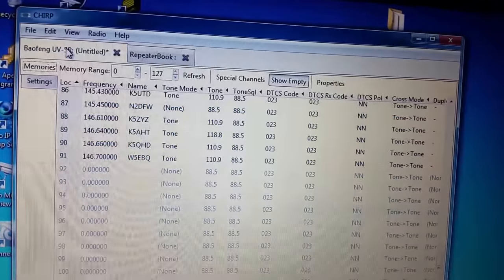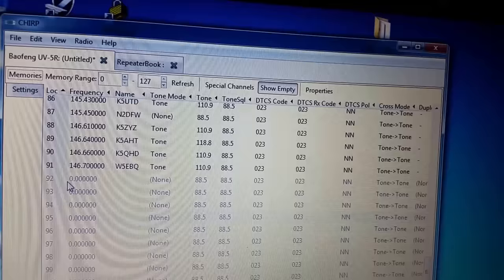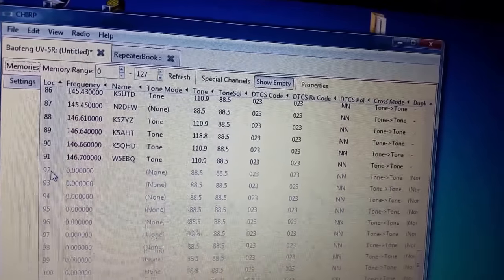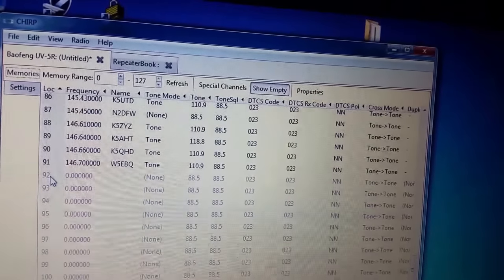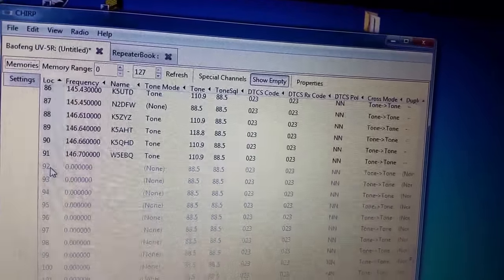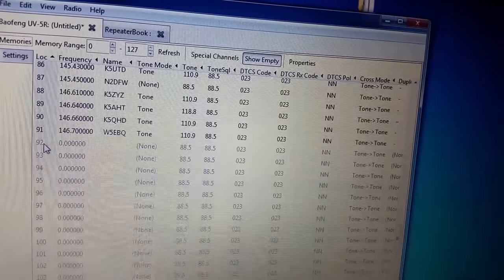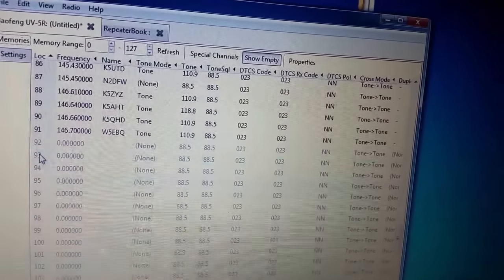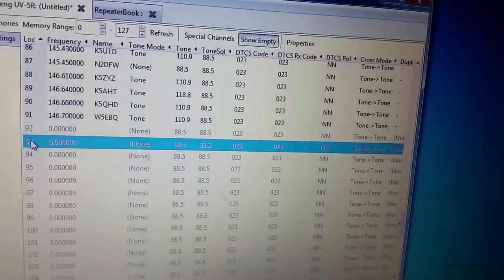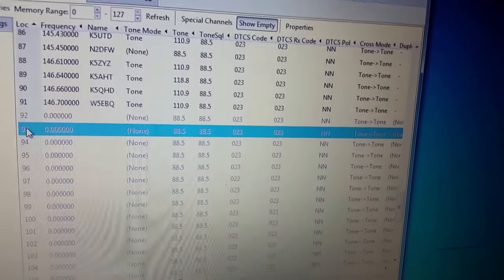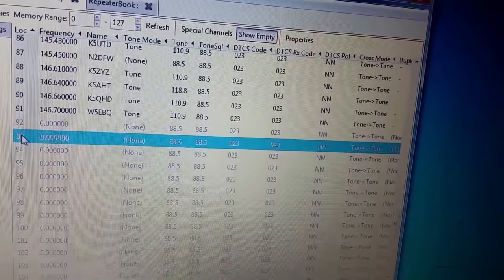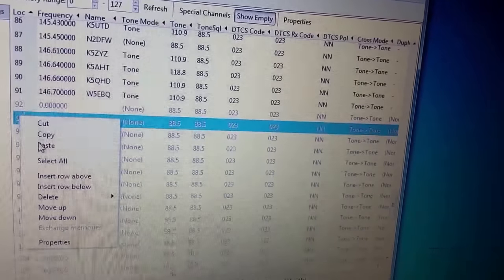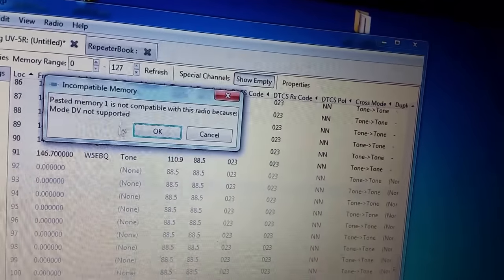I mean you can literally change the name of it, any name that you want. Anyways, see where it says 92. I'm going to skip one so I know, hey look, 93 and above is Dallas County 2 meter. And you're just going to control V or right click and say paste. And see that?